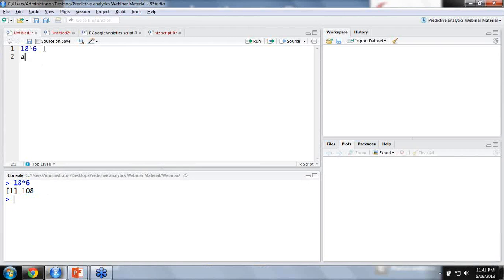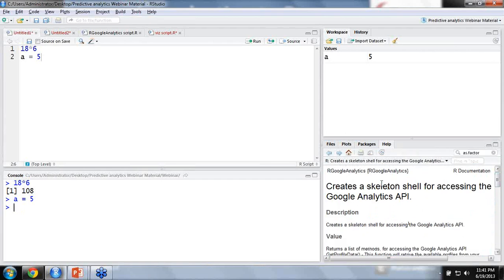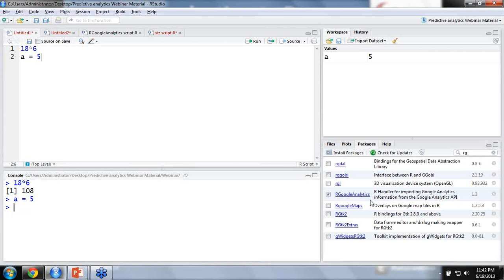If I have a variable and I want to store a certain value inside it, I execute the command as equals phi, and the variable gets displayed in the workspace. This particular section contains the help — the majority of R packages are very well documented. The packages tab displays the list of installed packages on your particular workstation. These packages are the default modules which come with the base R installation.